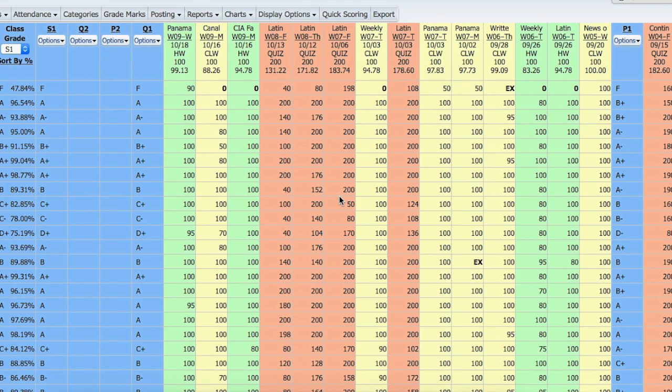Today I'm going to show you how to change a grade that has already been posted in Skyward. If you need to change a grade that has already been posted, you need to request a grade change.